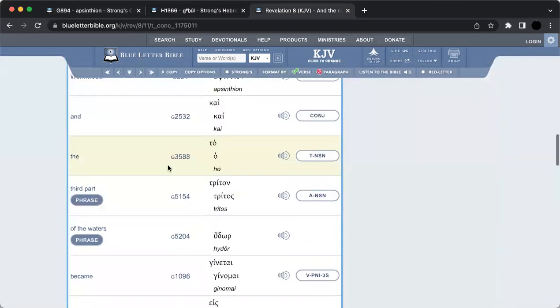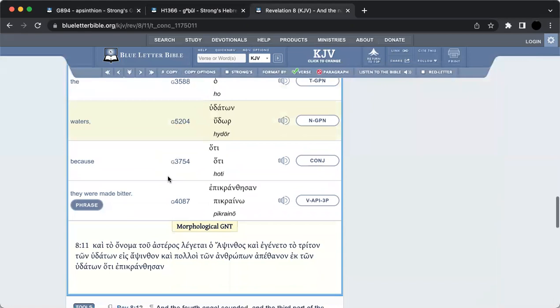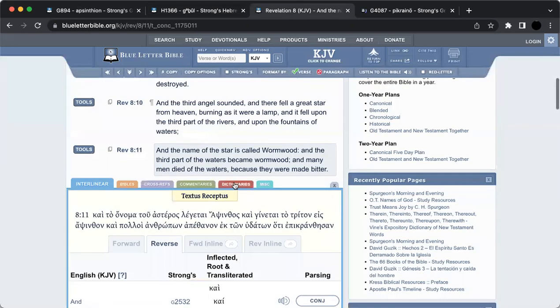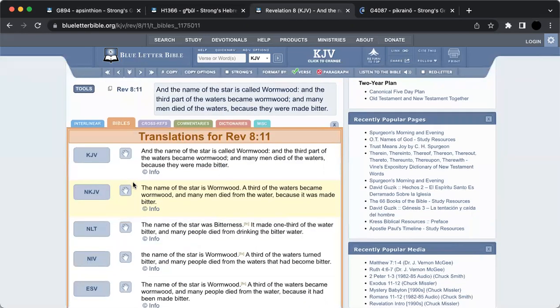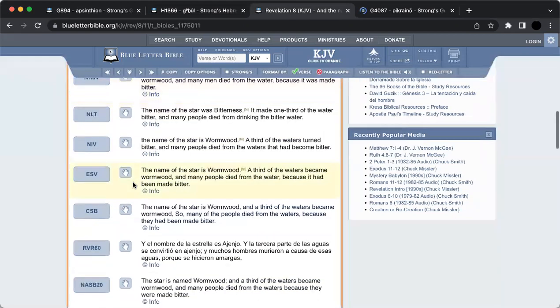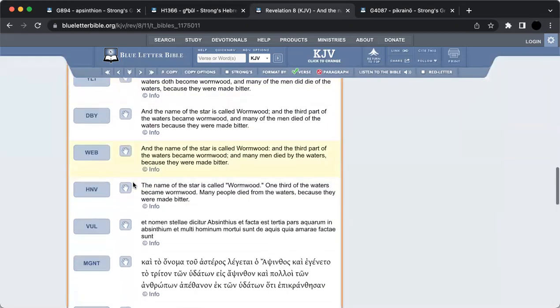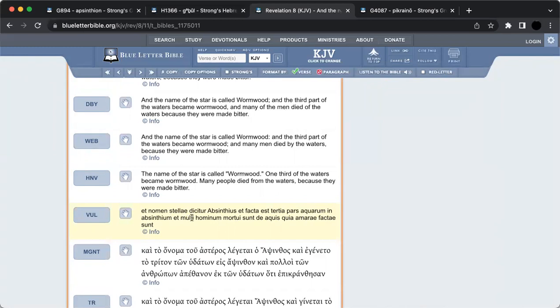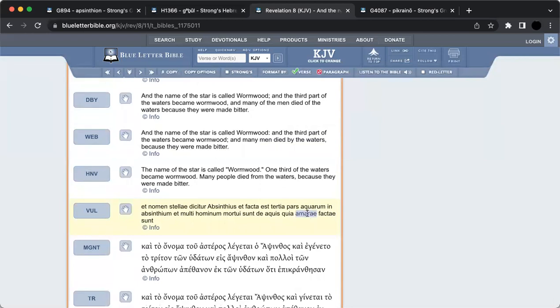The name of a star which turned the waters and made them bitter. Now when you go into this, let's get the word bitter first. You go into Bibles here and read it in the Vulgate. I'm going to pick out certain things. It says absinthius, obviously absinthe. You have aqua, obviously meaning water, multi hominem mortui, like el dia de muerto or muerta, the day of the dead. That word mort.